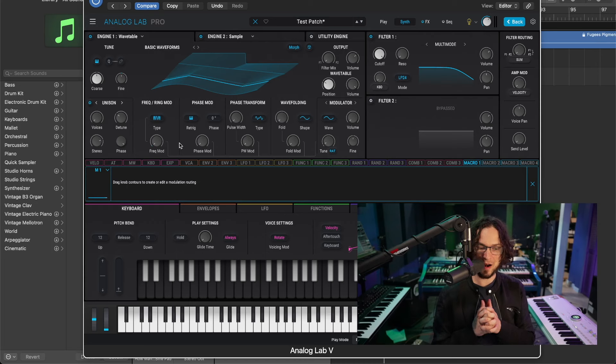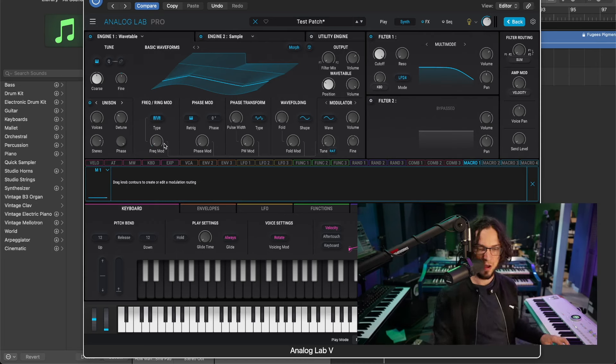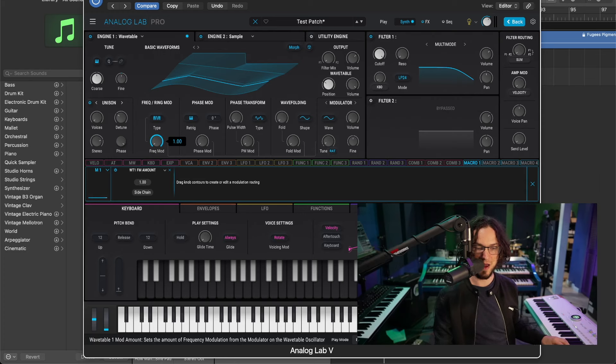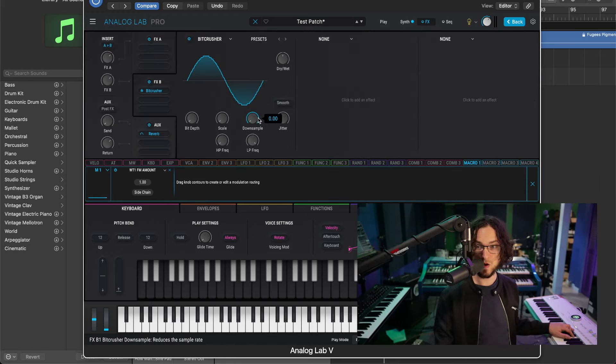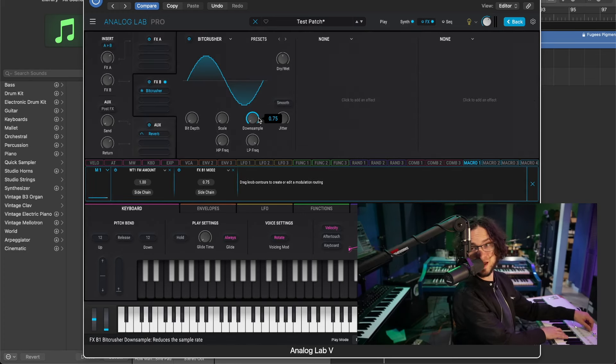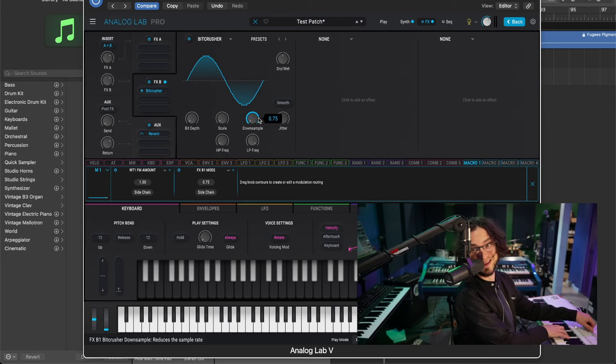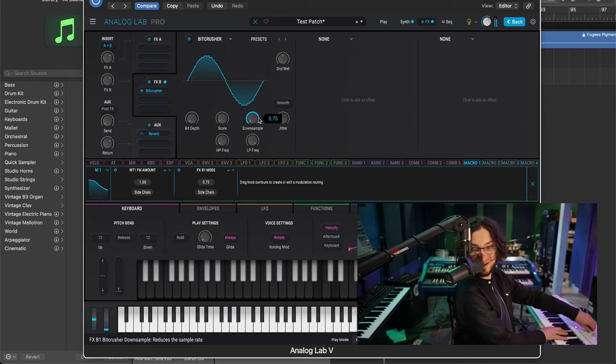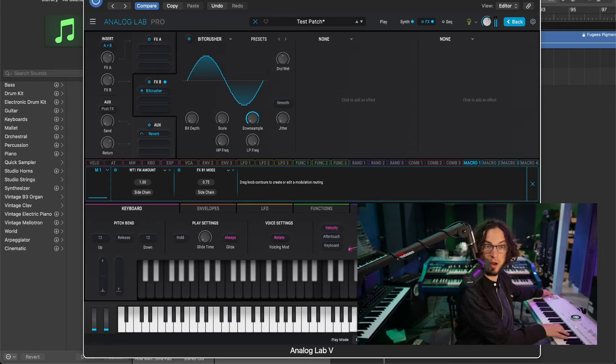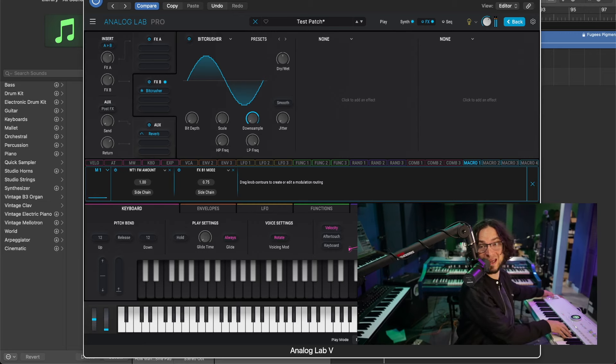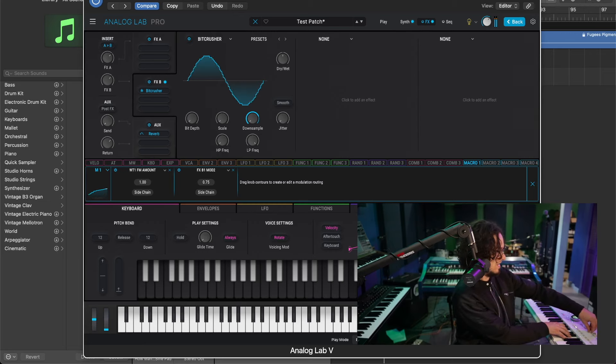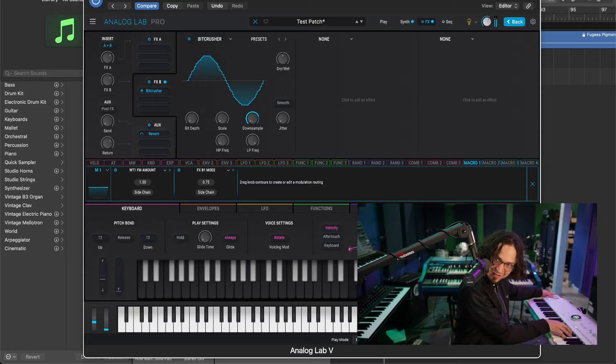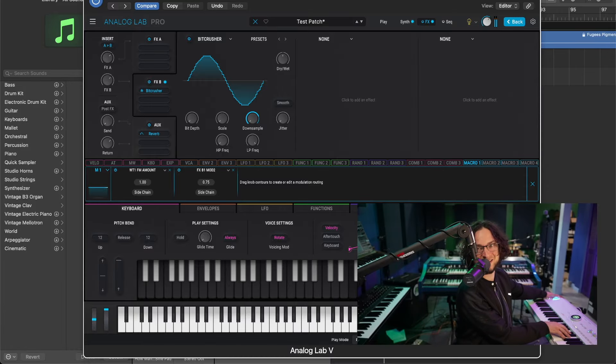And then I probably want some options for playing with the sound on the fly, so I'm going to map some ring shifter to macro one. Also going to map some bit crusher to macro one, and then both those together on macro one sound like this. Pretty cool. Very cool.